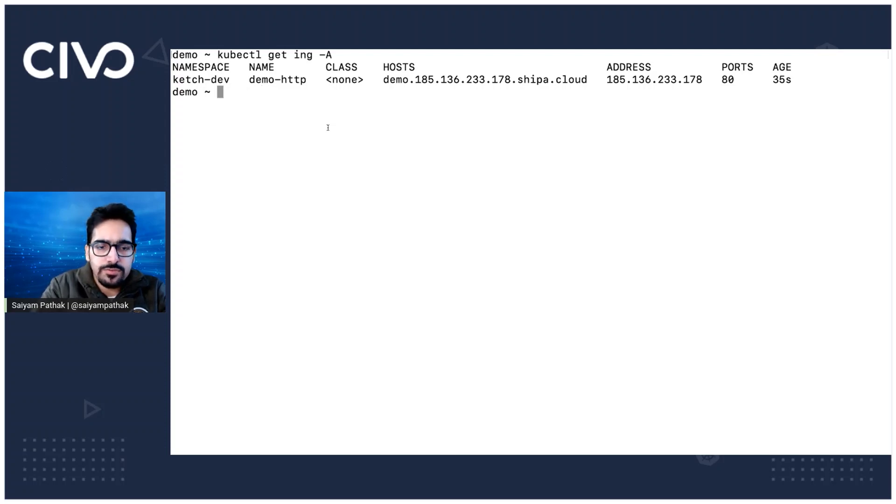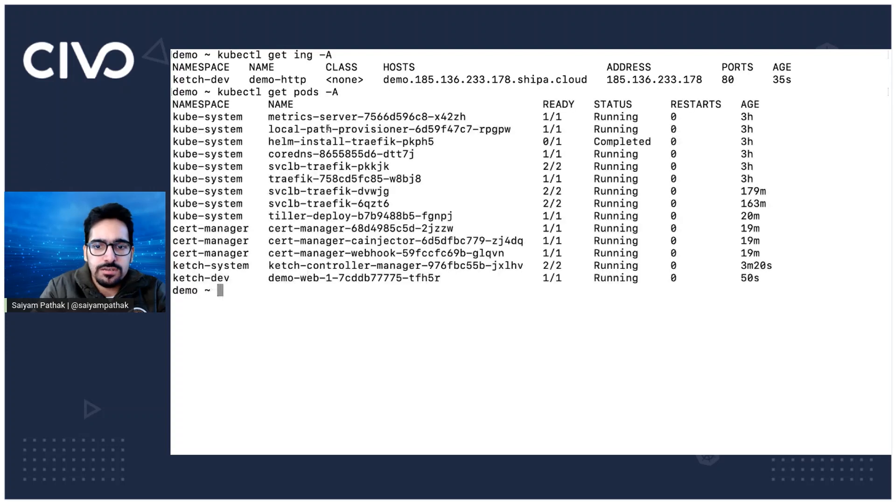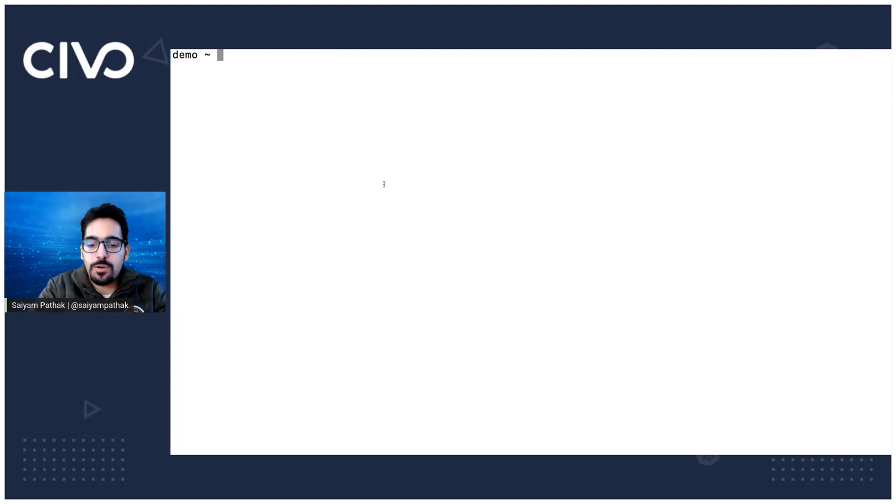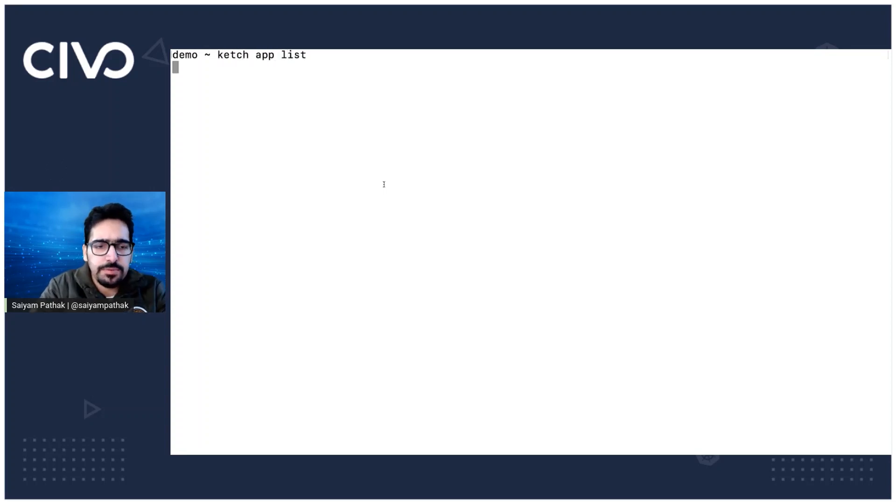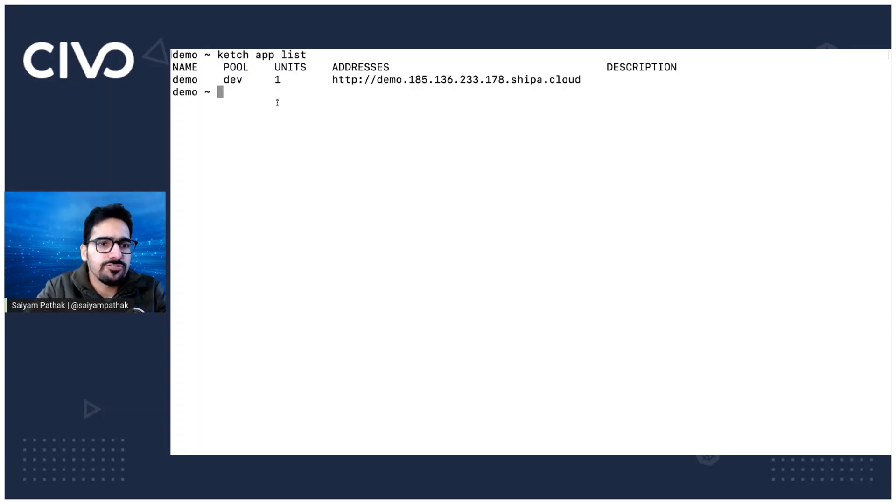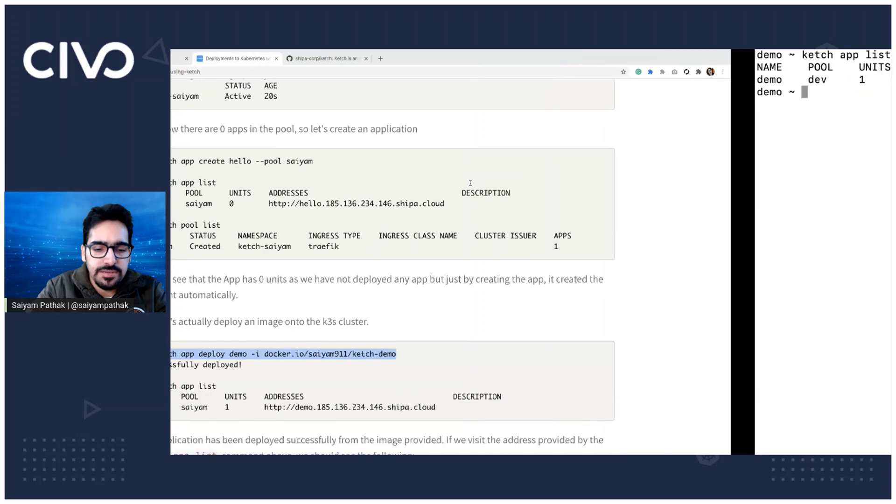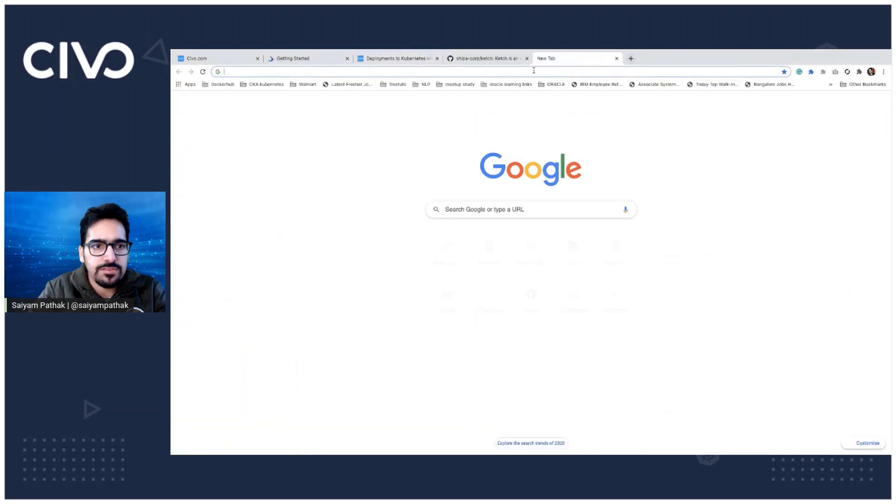So what we'll do is we have to wait till the pod is running. Yes, the pod is up and running now. What we can do is Ketch app list. Now the unit should have changed to one, yes. And we should be able to see the application deployed on this URL. So let's just test it out if this works.